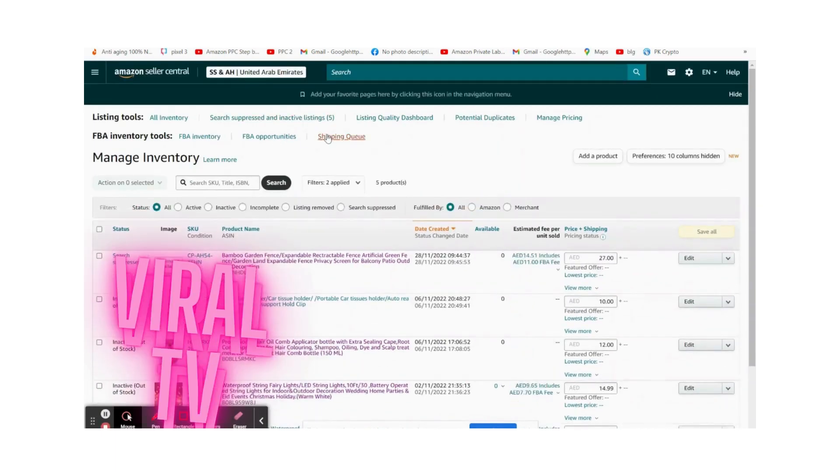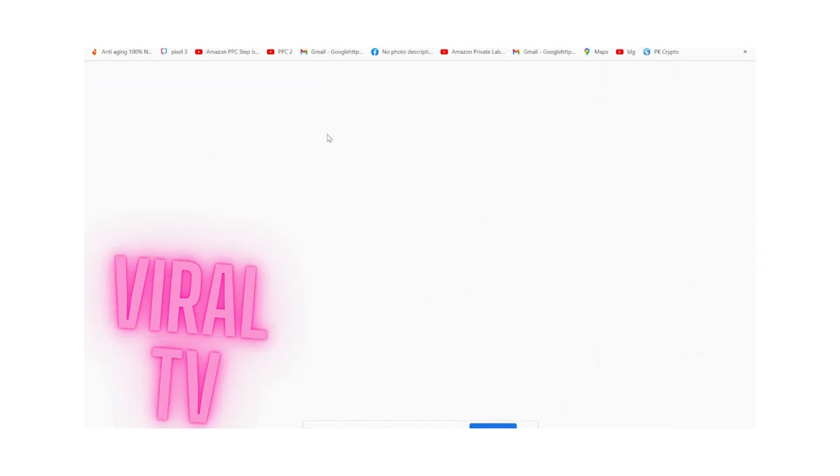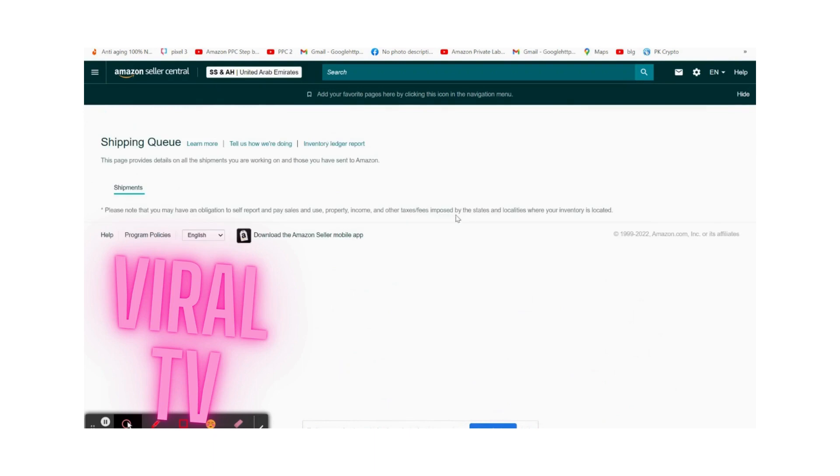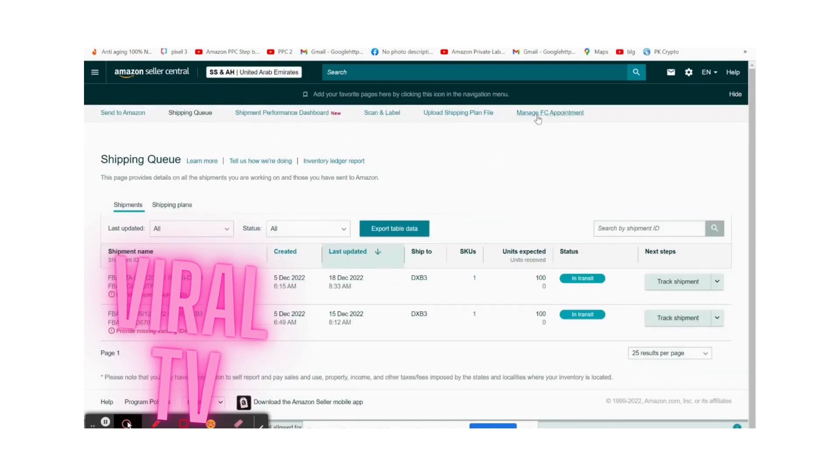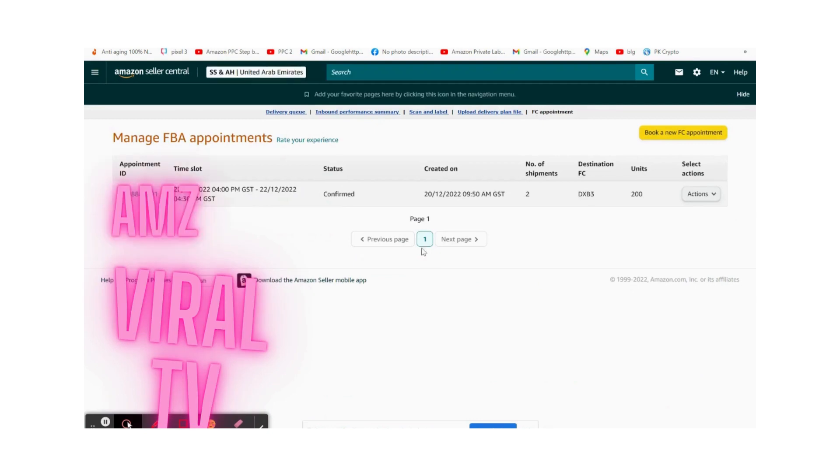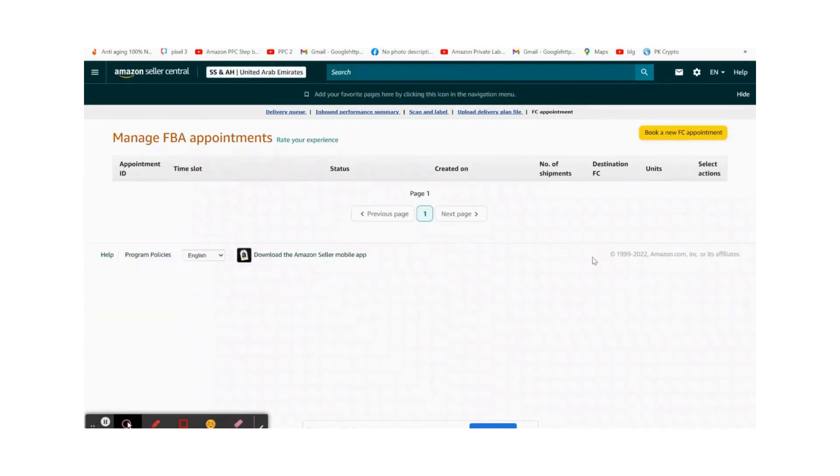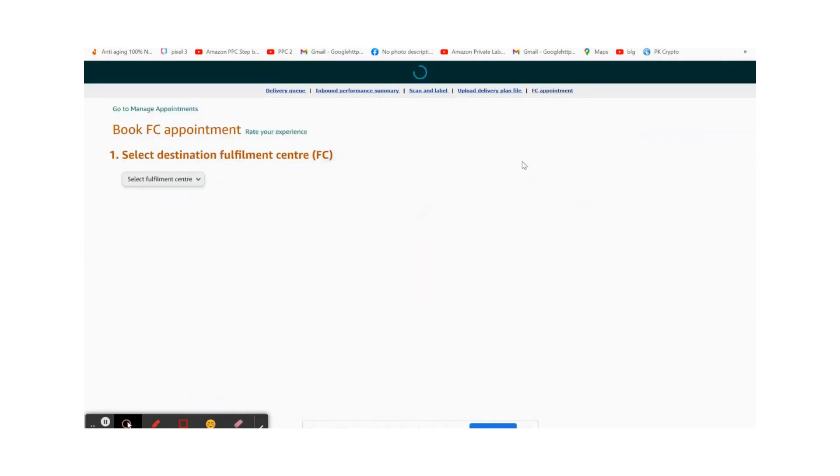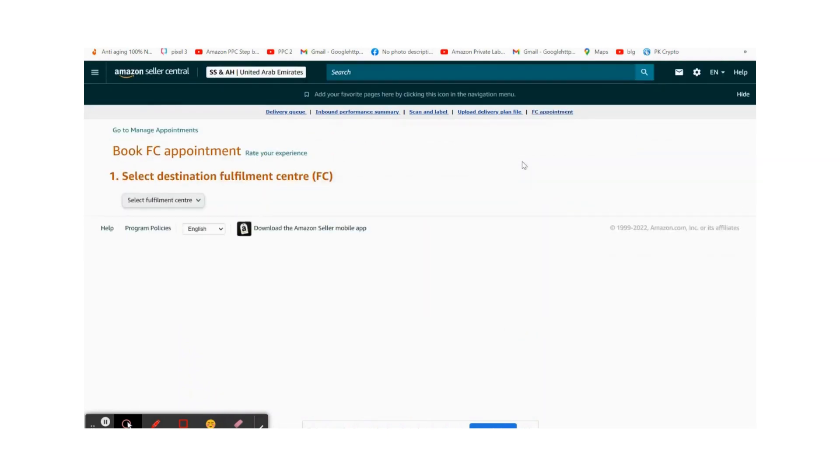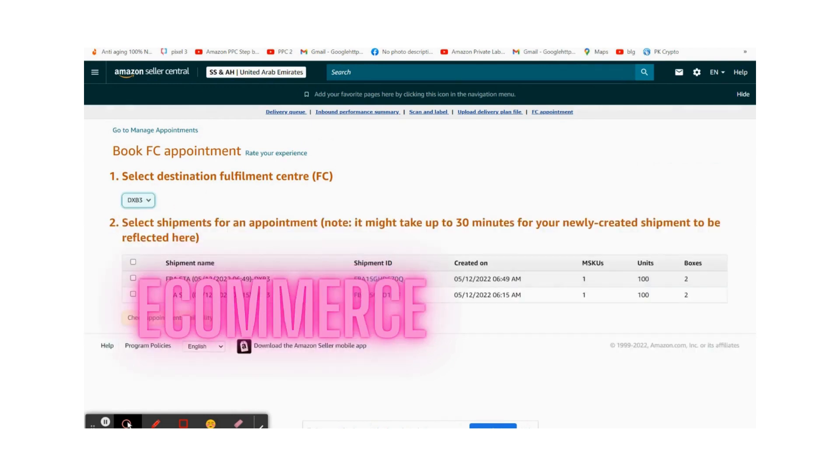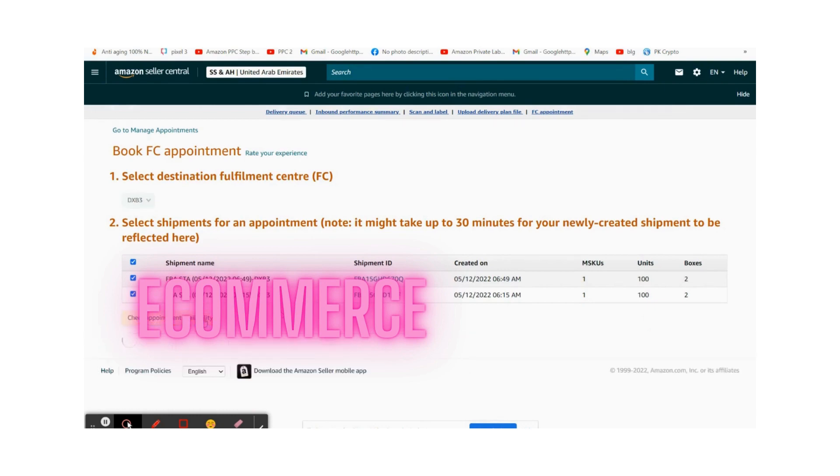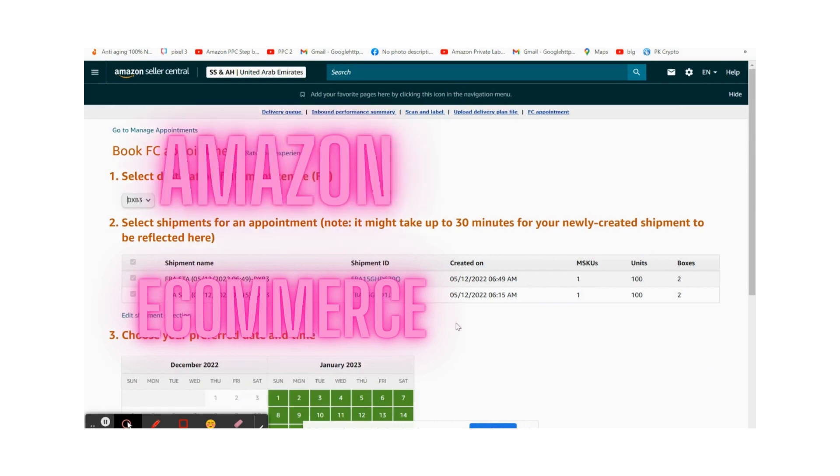In Shipping Queue, click on Manage FC Appointment, then create a new FC appointment. Select your warehouse, and then select your shipment appointment which you want to send to Amazon warehouse.